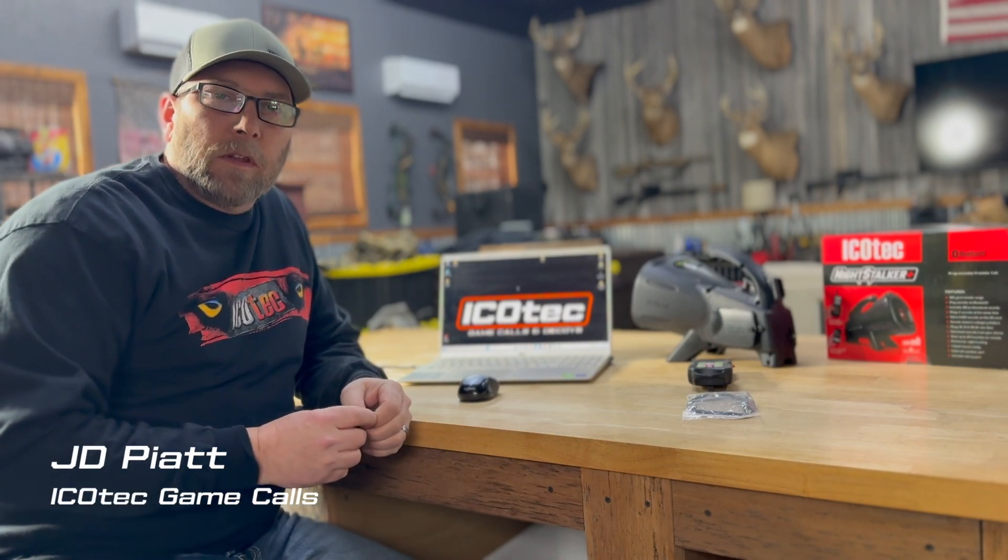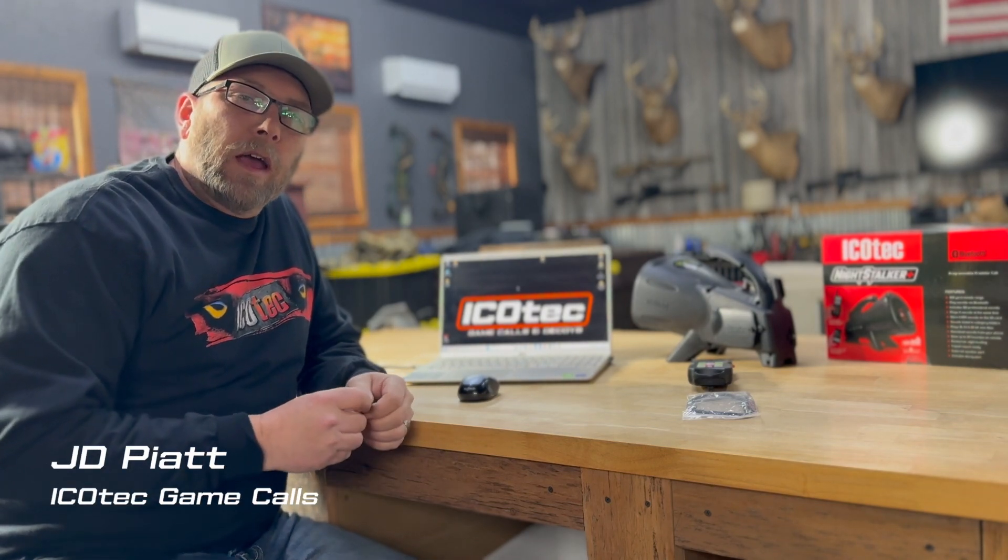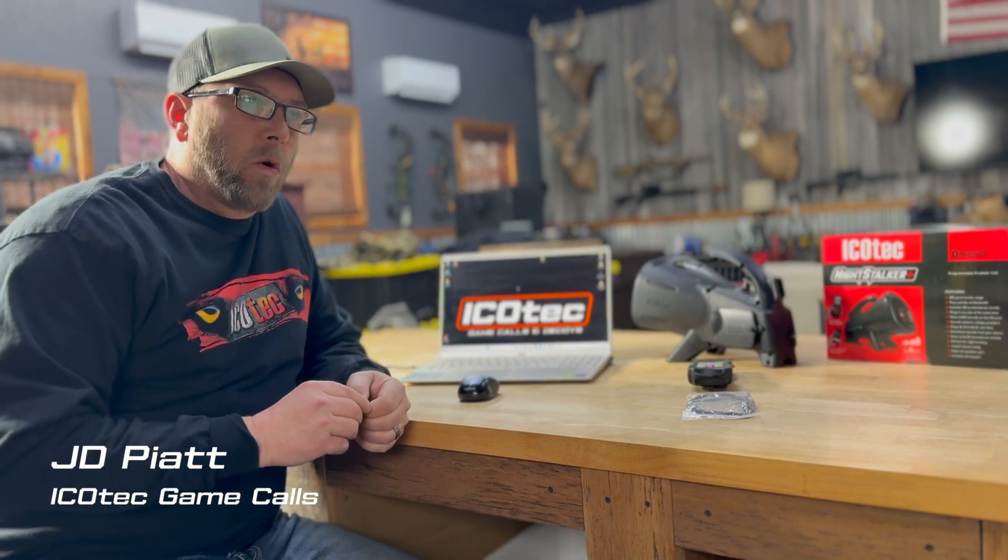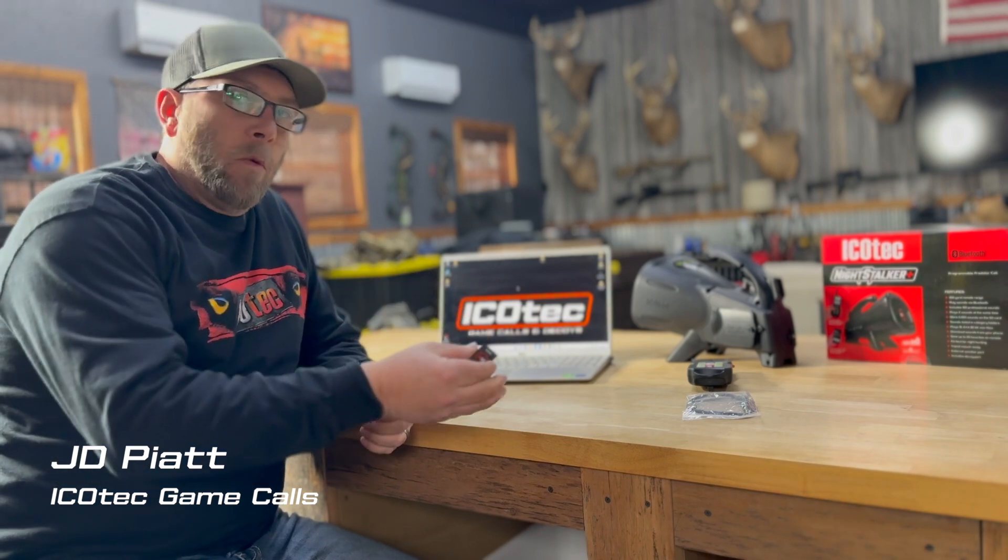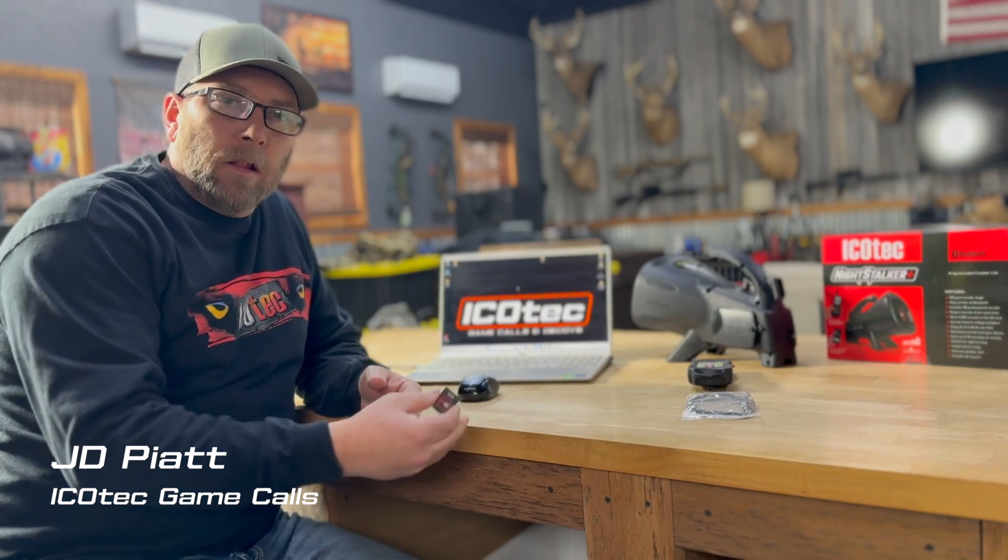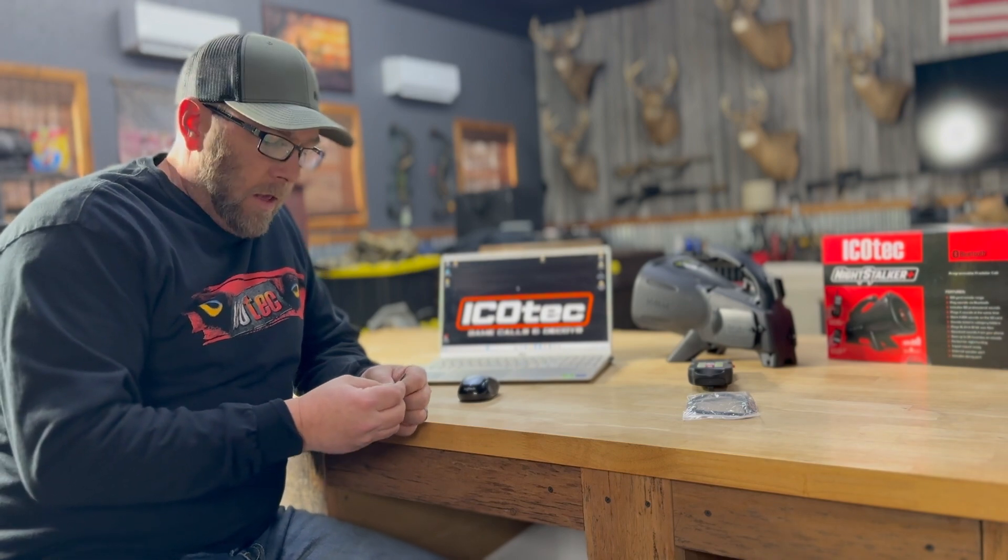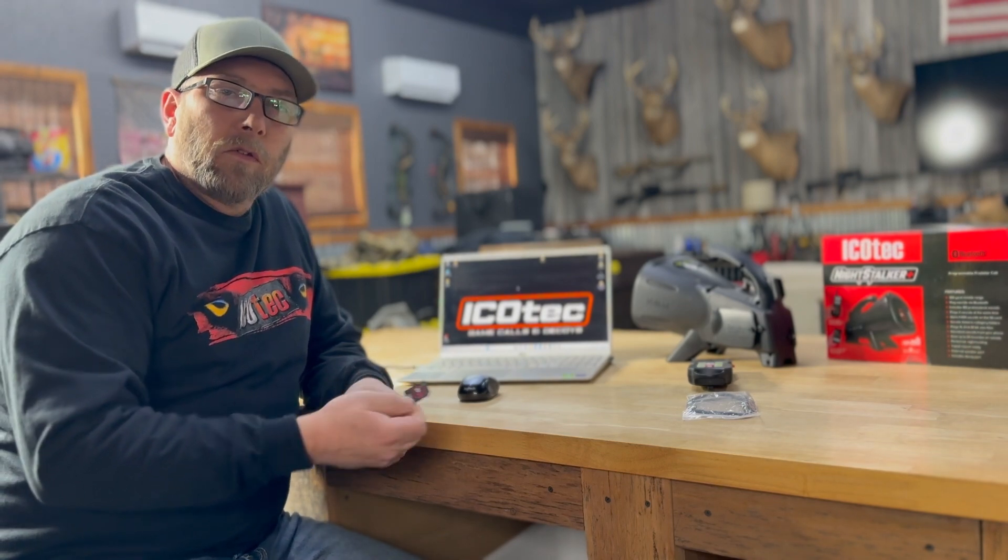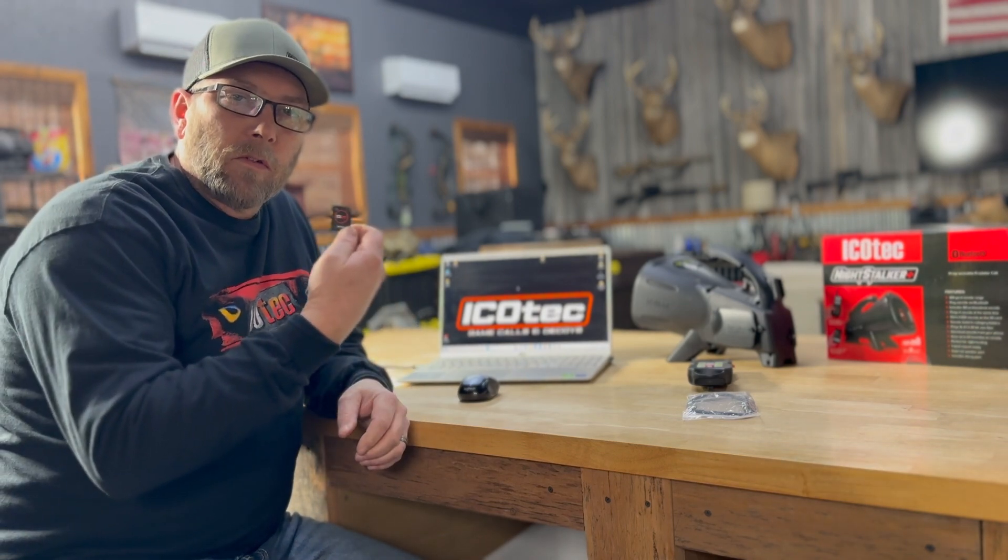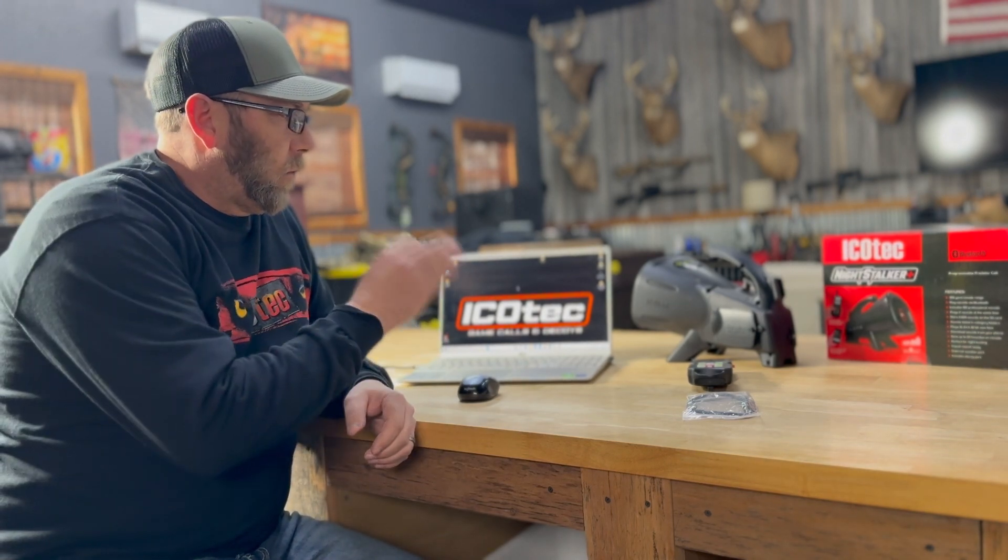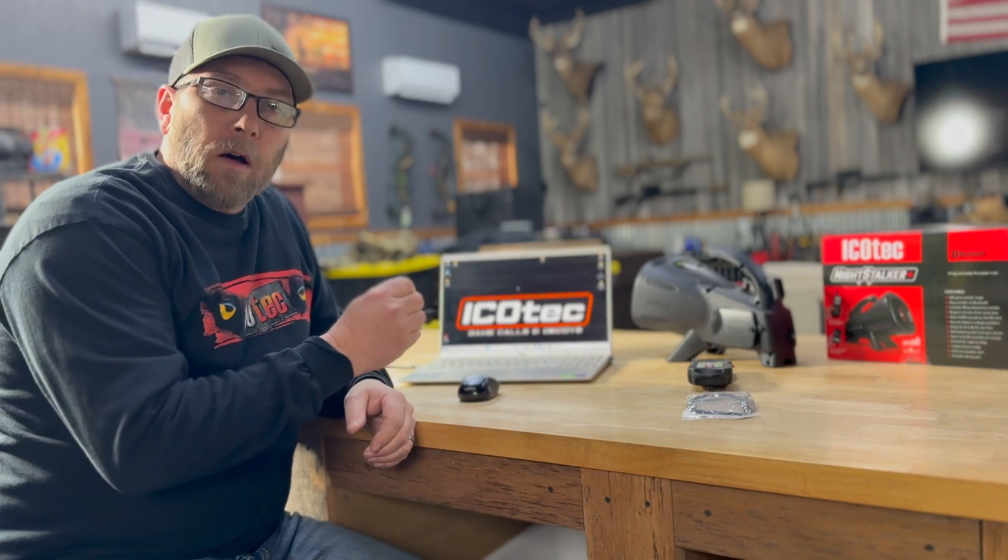Hi folks, JD with IcoTech Game Calls. Today I want to show you how to add new sounds to your Nomad, Hellion, Outlaw, or Night Stalker Plus Game Calls from IcoTech. Each one of those callers uses an SD card to operate off of.